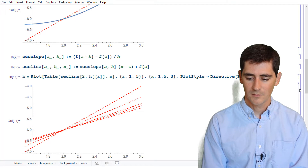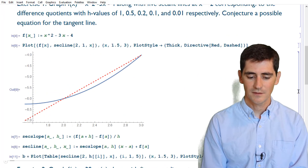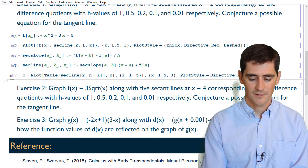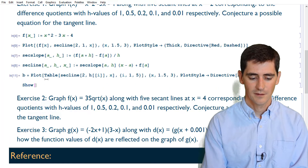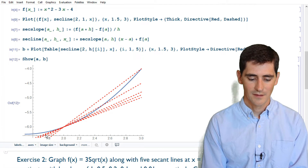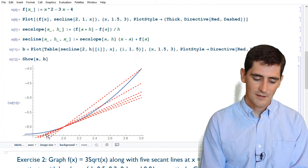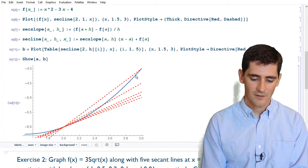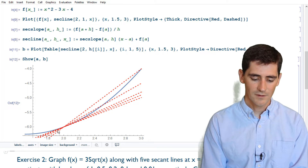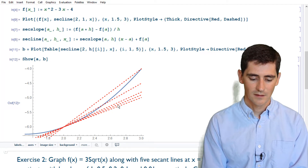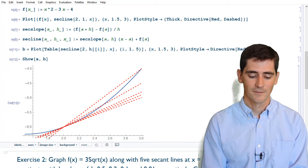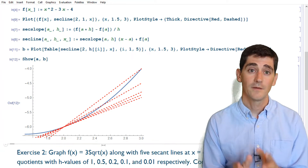Now I'll use Show[a, b] to combine the initial curve plot with all five secant lines. You can see it gets a bit crowded, but here's the first h value, the second, the third — and one of these is almost exactly the tangent line. That's the one we're interested in.